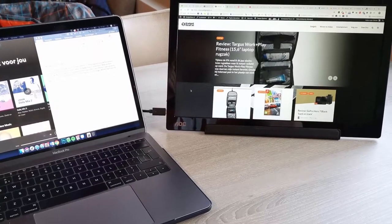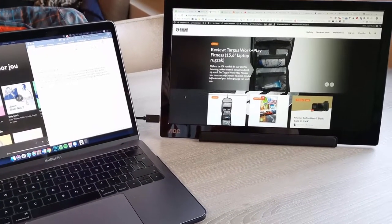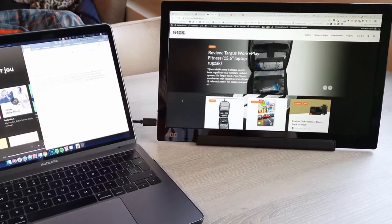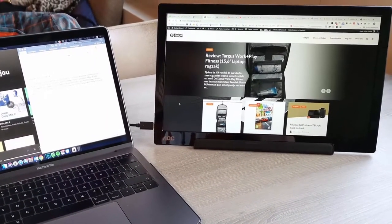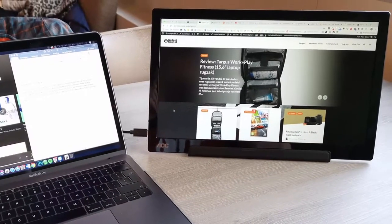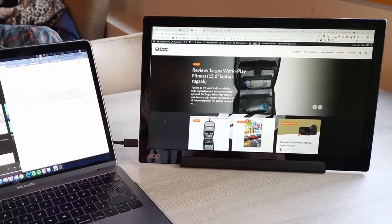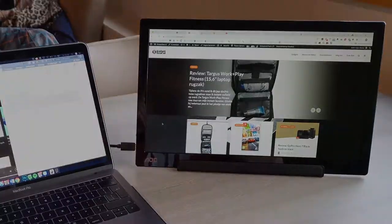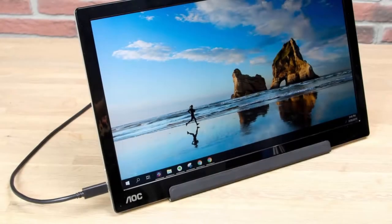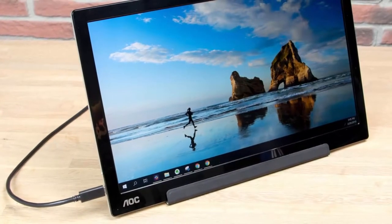AOC is very slim and extremely easy to carry. Its weight is less than 1 kg. It also comes with a smart cover that protects the display when not in use and turns into a flexible screen holder in portrait or landscape orientation.